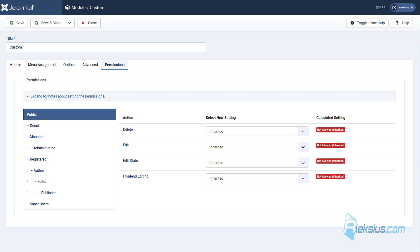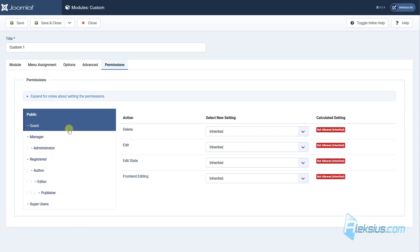Here on permission tab, you can set different permissions for different actions for different user groups. With user groups and access levels, we will work in next video tutorials.